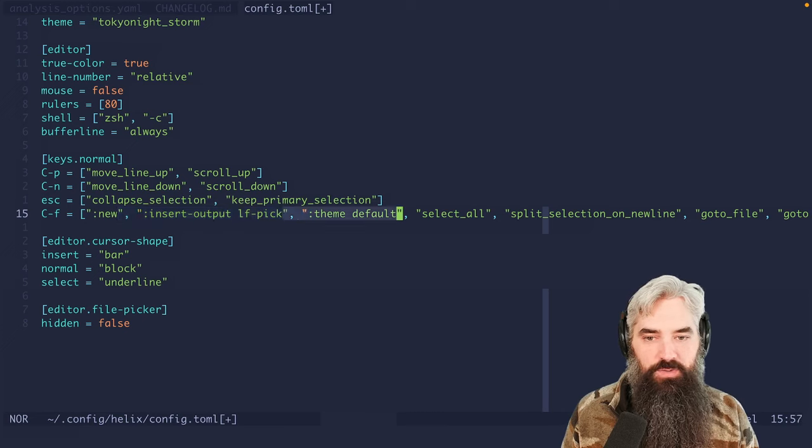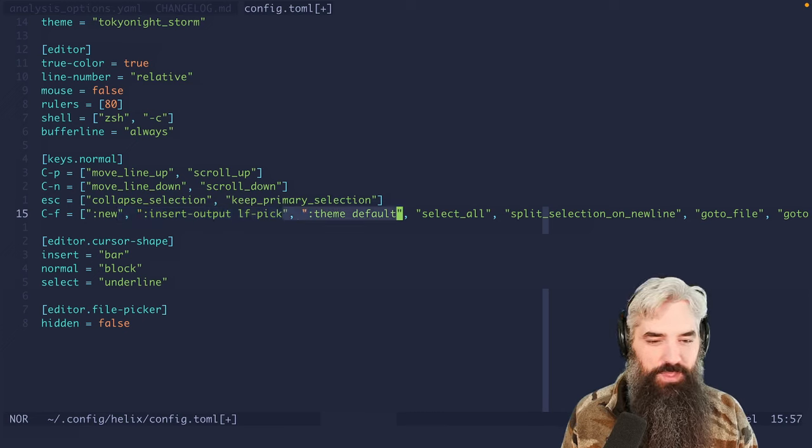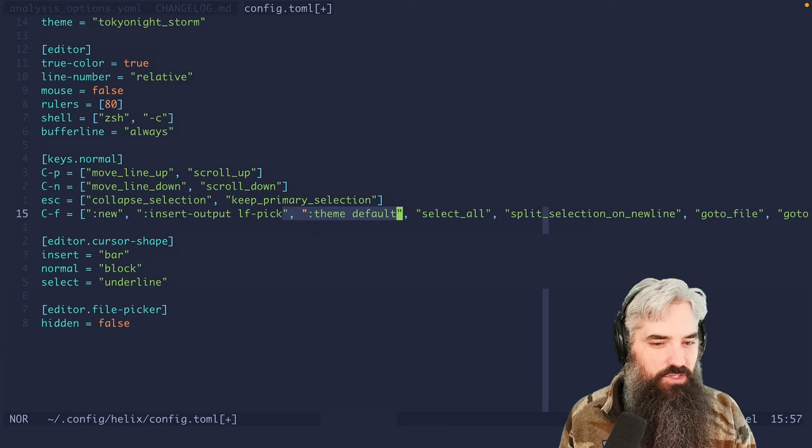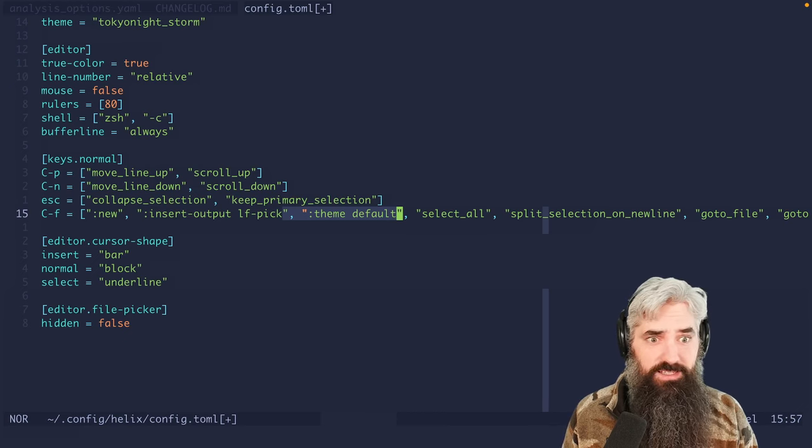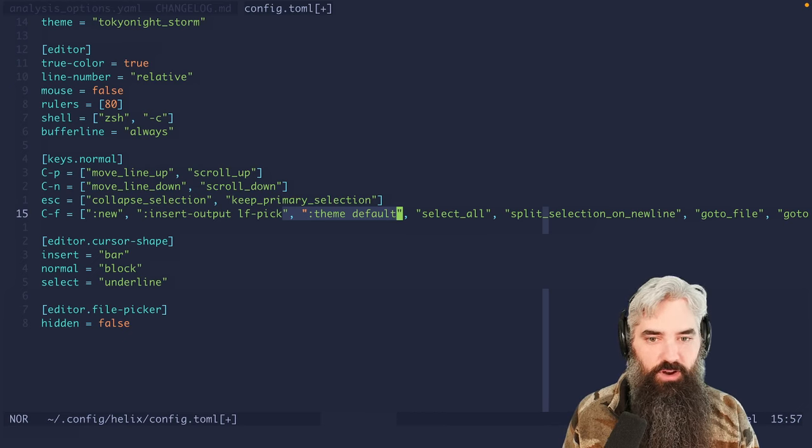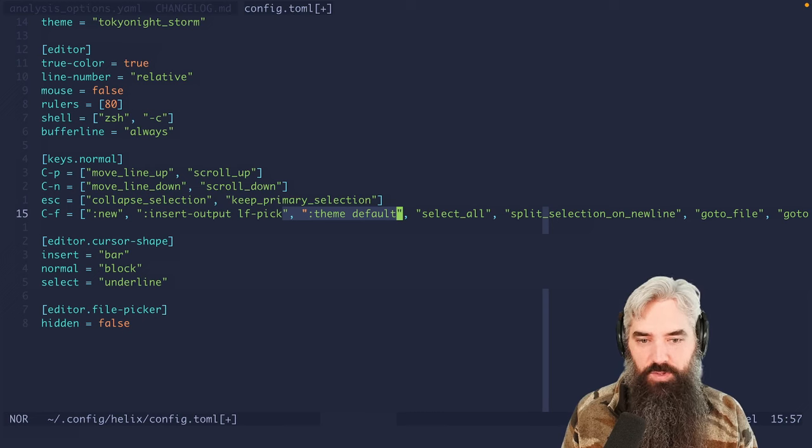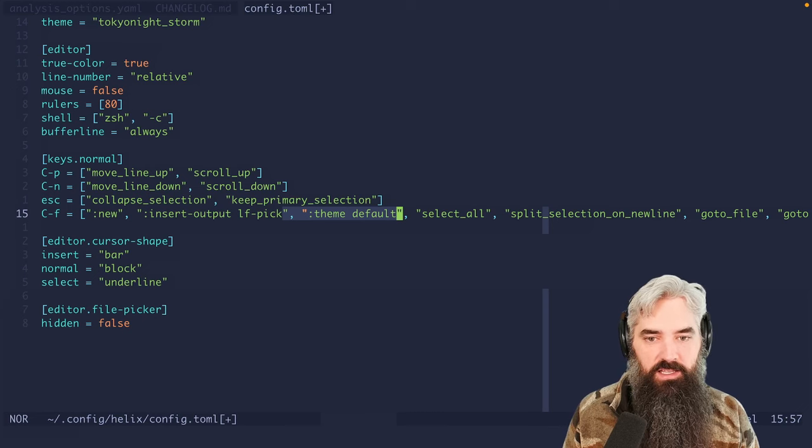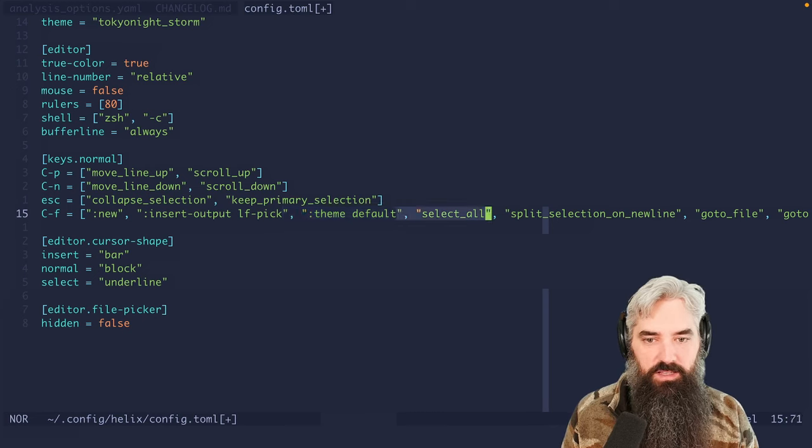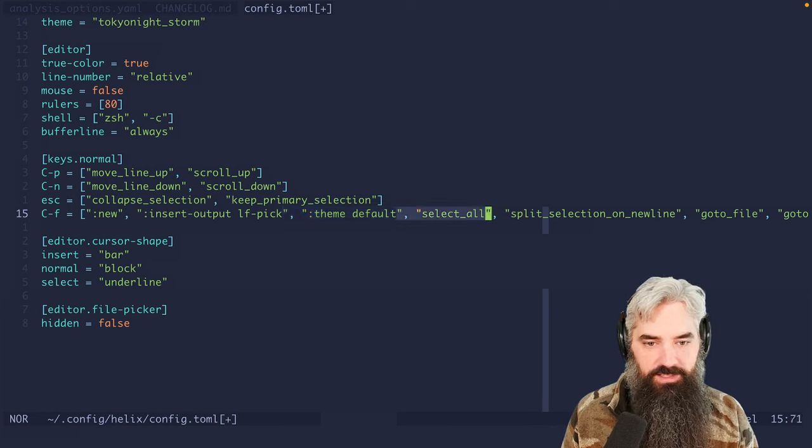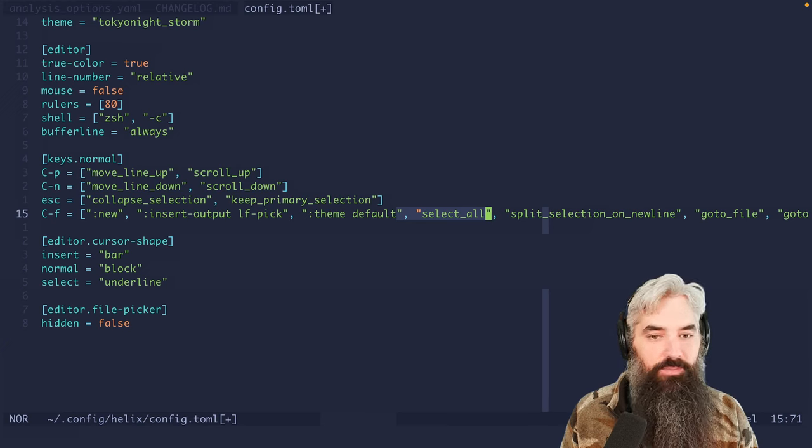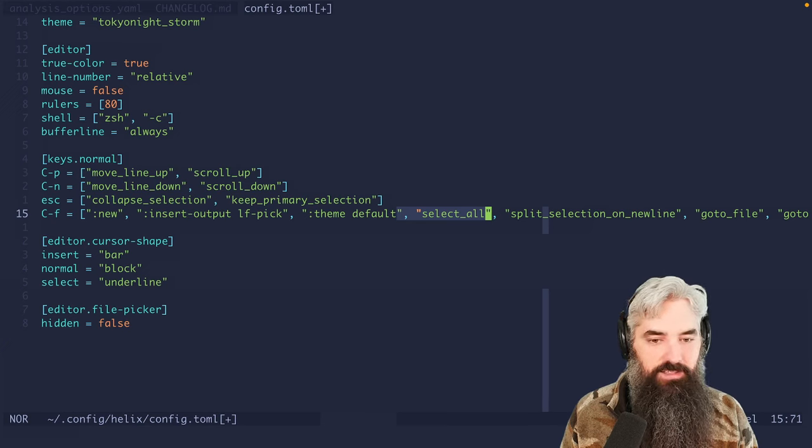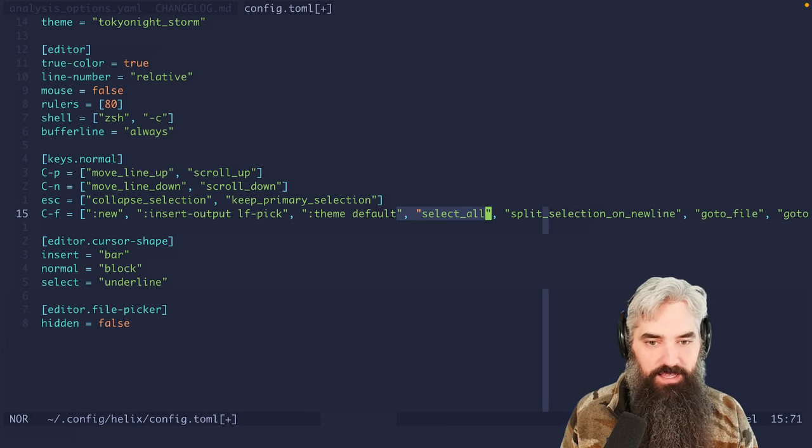Then we're switching to the default theme. This is so that we can trigger a UI reload later to get some of the UI cruft out of the screen from doing that LF pick.